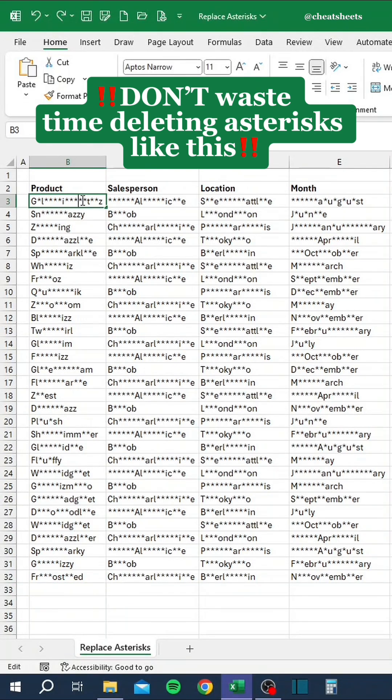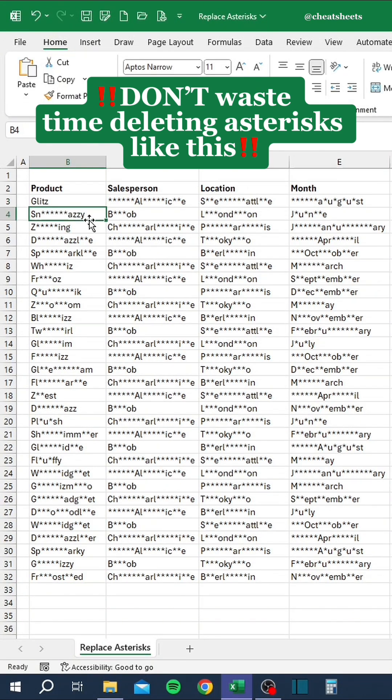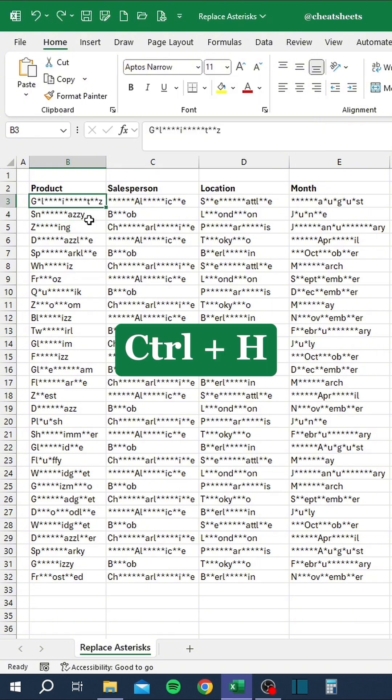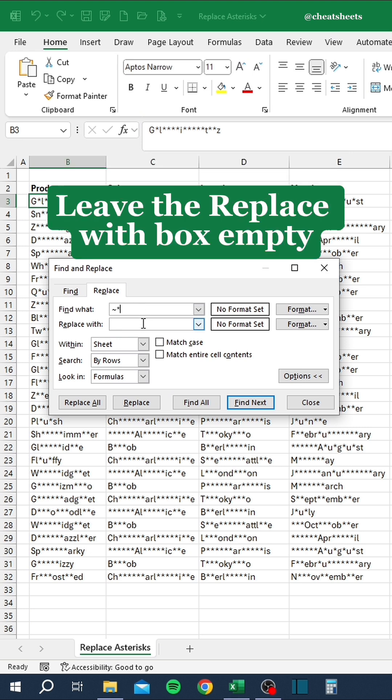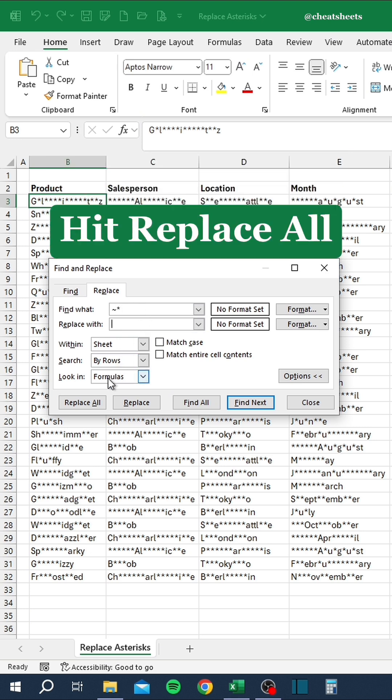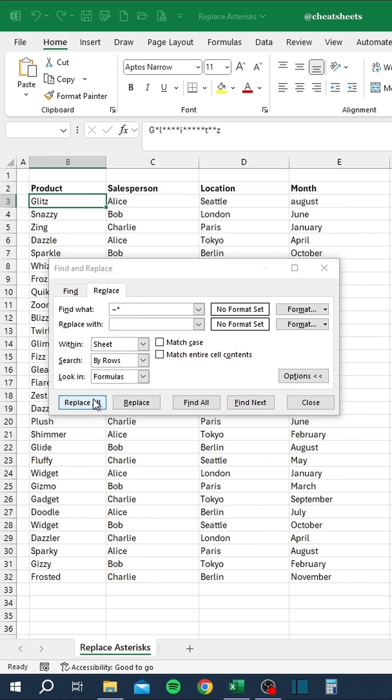Don't waste time deleting asterisks like this. Instead, press Control-H. In the Find What Box, type tilde followed by an asterisk. Leave the Replace with box empty. Hit Replace All.